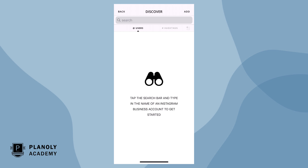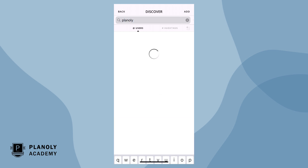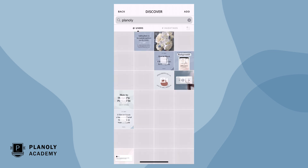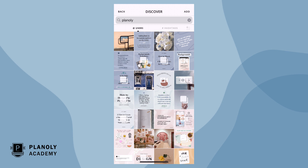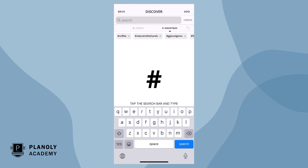When searching by username, type in the exact Instagram handle. You do not need to include the at sign. Private or personal Instagram handles will not show in searches — only Instagram business and creator profiles. When searching by hashtag, the symbol is not needed.